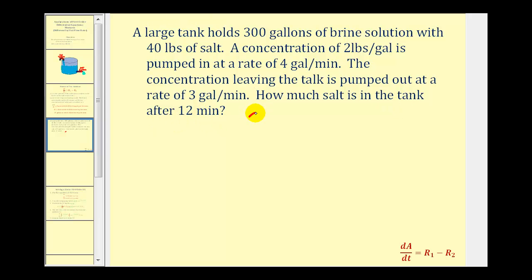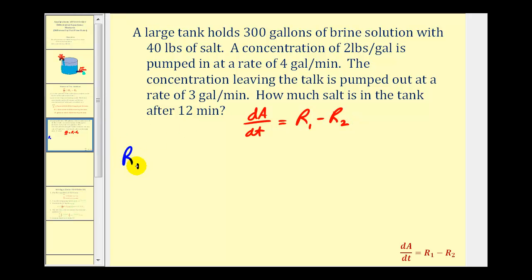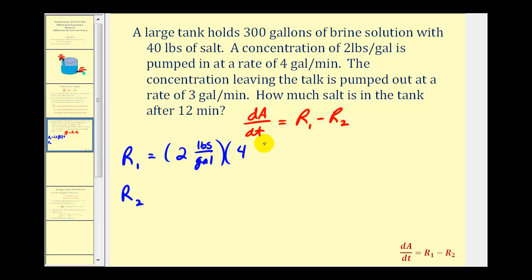We're going to start with our differential equation dA/dt equals r sub one minus r sub two, and we'll start by finding r sub one and r sub two. R sub one is the rate at which A of T is entering the tank, and r sub two is the rate at which A of T is leaving the tank. R sub one is pretty straightforward. We have two pounds per gallon pumped at a rate of four gallons per minute into the tank, so r sub one is going to be the product of these two. Writing the units in fraction form, the units of gallons simplify out, so r sub one is going to be eight pounds per minute.